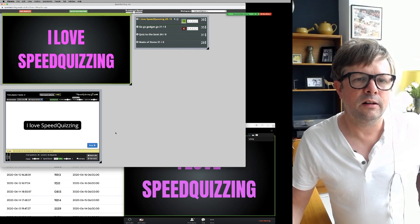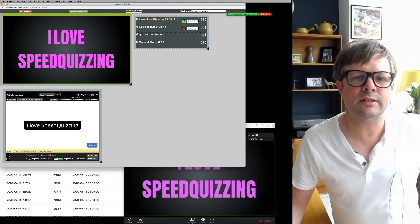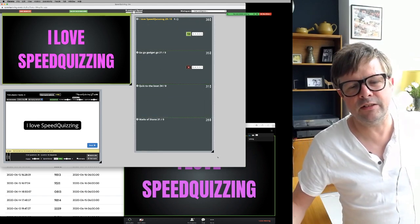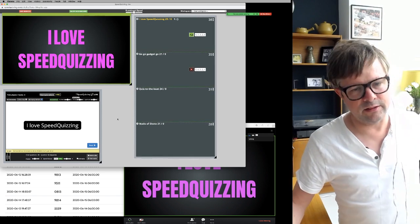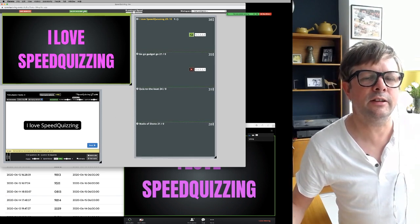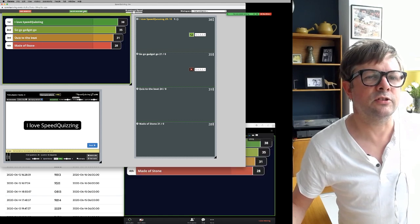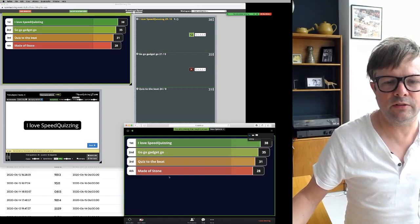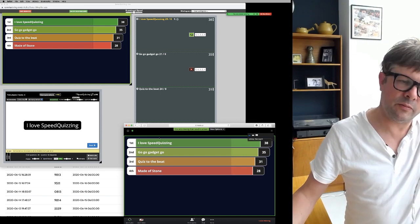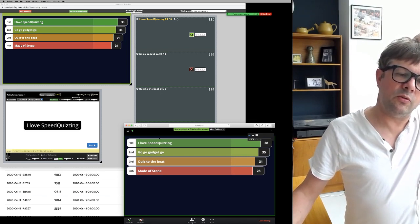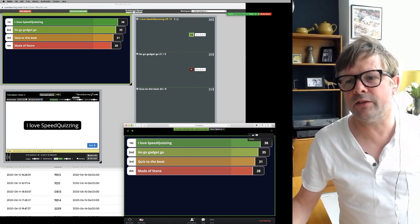The scoreboard — this is the best new introduction in version 2. At any point I can click on there and show the scores, which also appears on their screen — what you're sharing with them.